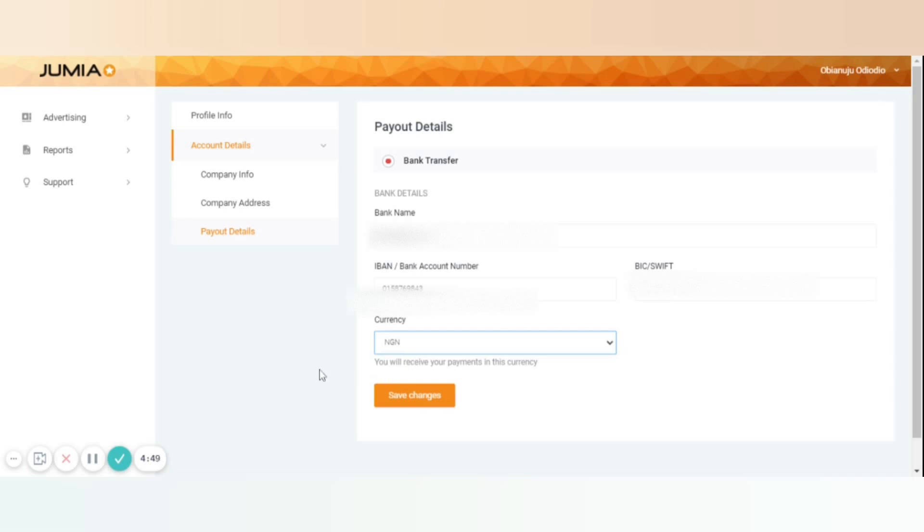One more point for our partners in Kenya and Ghana: You have the option to get paid through your mobile number. All you need to do is to select mobile payments method, insert your phone number and the currency, and then click confirm.